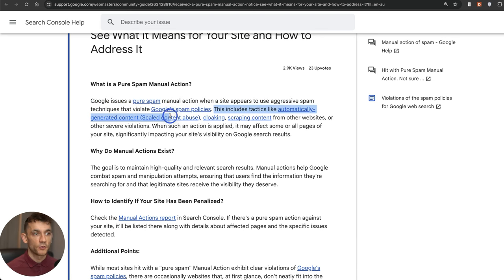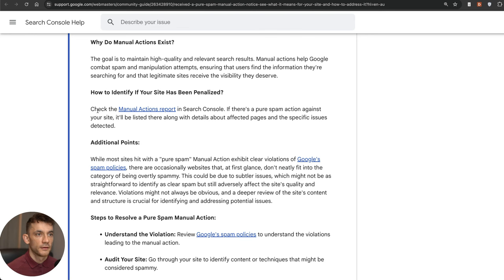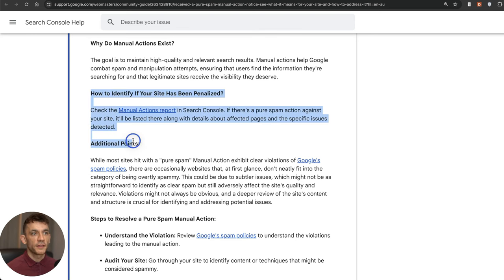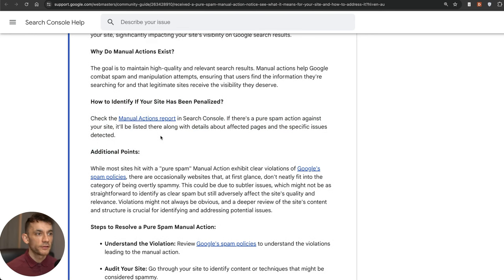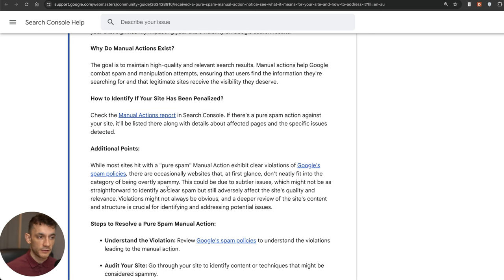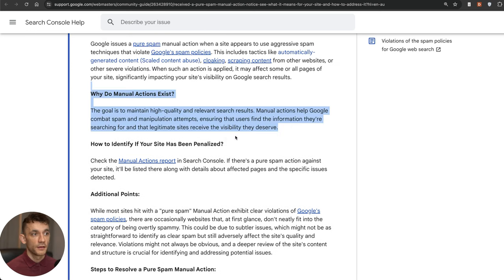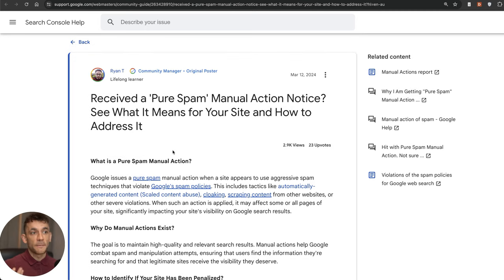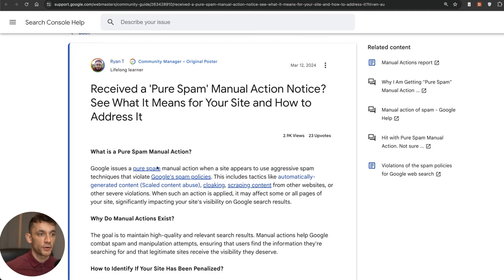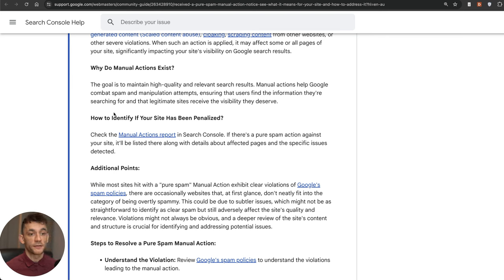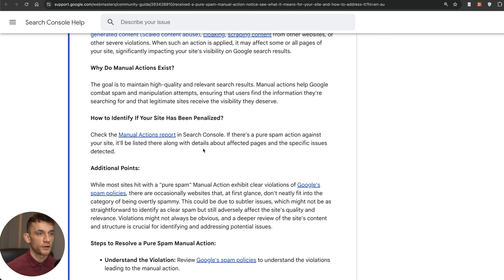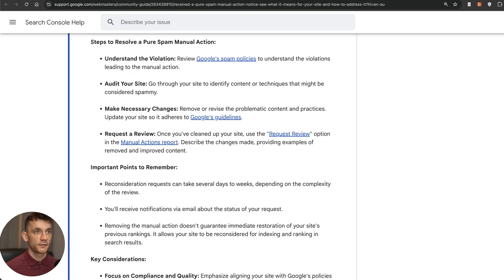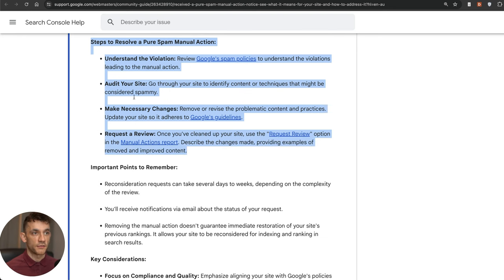I think they're clamping down on this because of the amount of sites creating content at scale and they just have to find some clean way of creating content. Not that I'm saying the SERPs are better now, but I think they have to manually intervene because there's so many sites creating content at scale. They've released some steps on how to resolve with pure spam manual action which you can see right here.